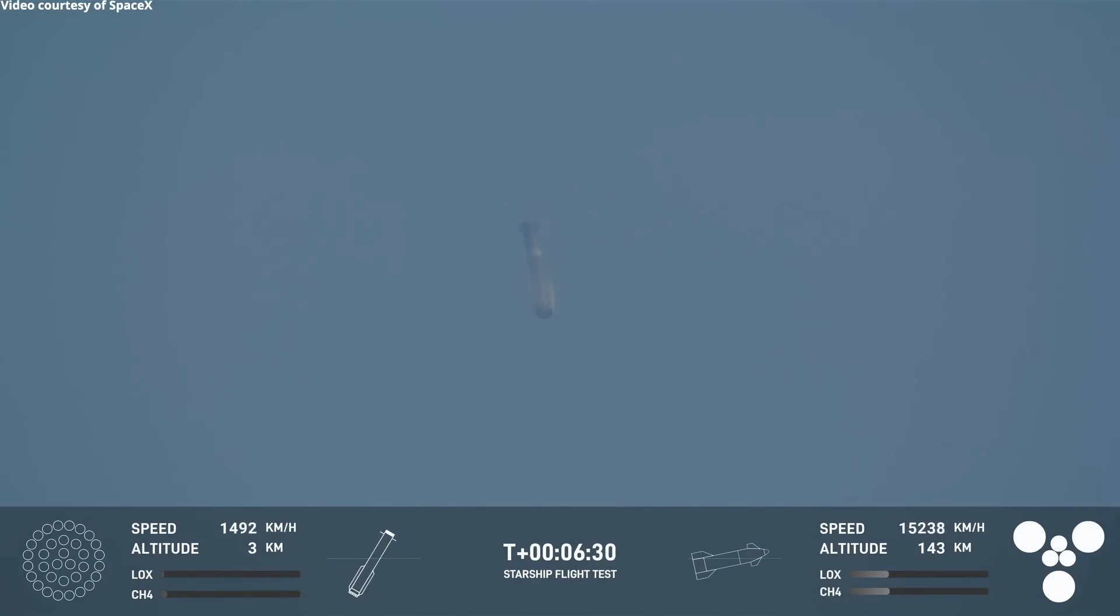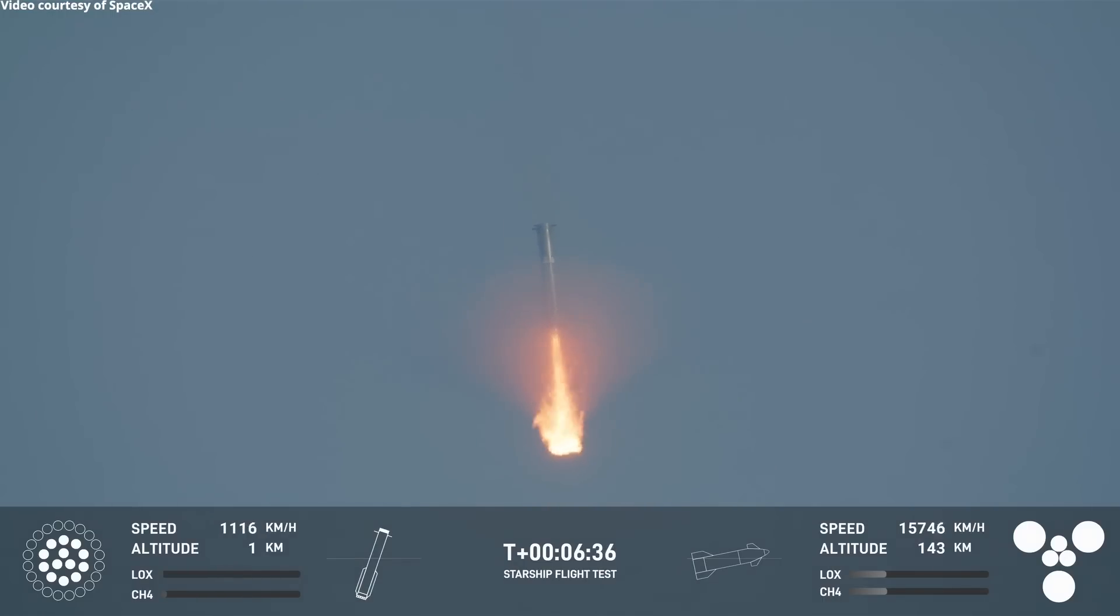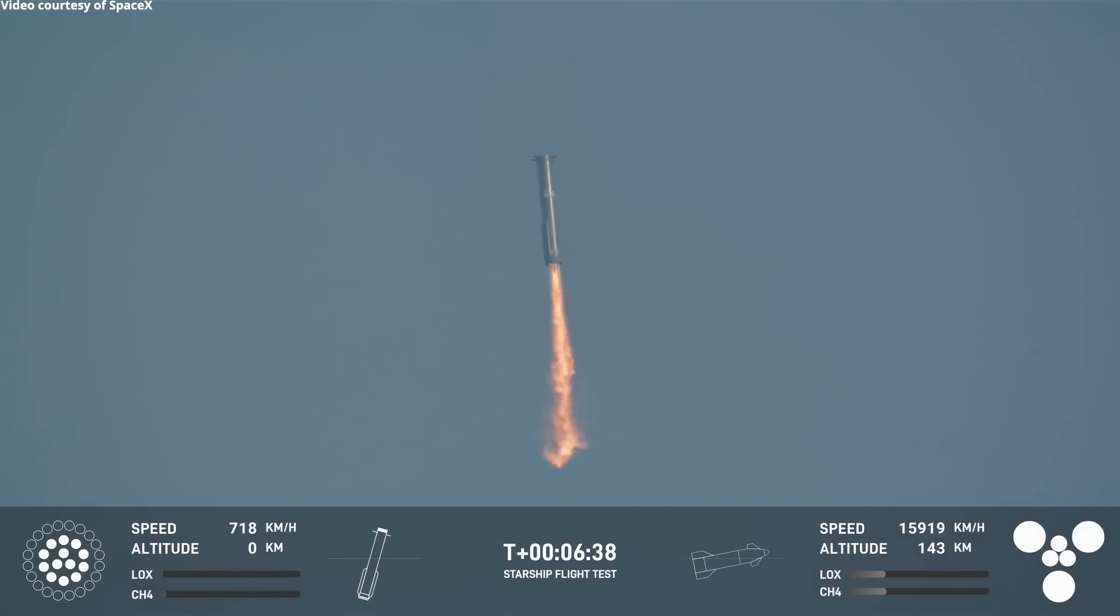We can see it there re-entering. We saw earlier those grid fins. There are four hypersonic grid fins. We can see that the landing burn has begun on the super heavy booster.